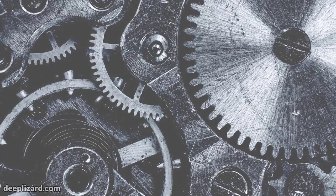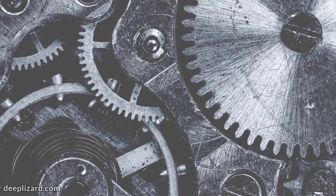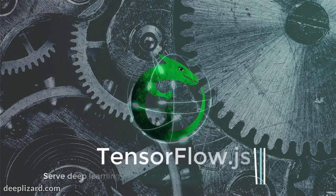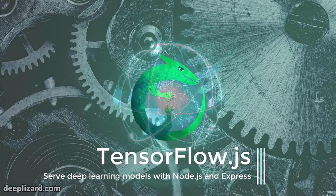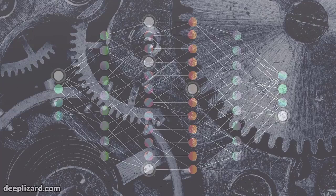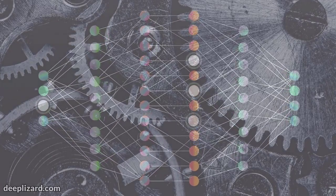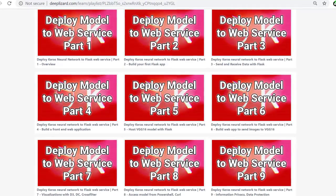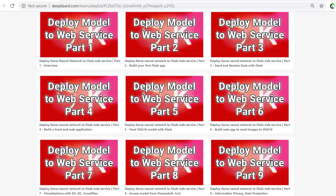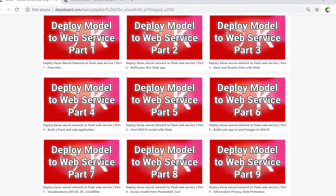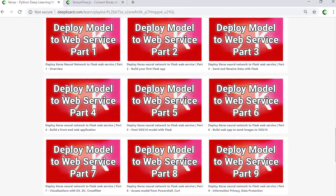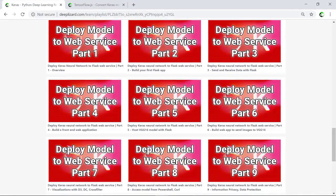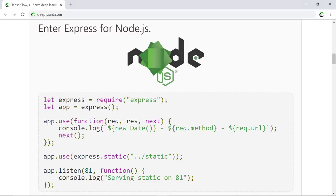In this section, we'll go through the process of getting a web server set up to host deep learning web applications and serve deep learning models with Express for Node.js. To build deep learning applications that run in the browser, we need a way to host these applications and a way to host the models — really, we just need a way to serve static files. Flask would work, but since we're embracing JavaScript in this series, enter Express for Node.js. Express is a minimalist web framework very similar to Flask, but for Node.js, not Python.